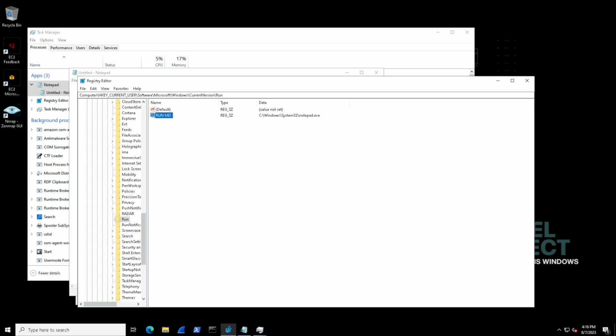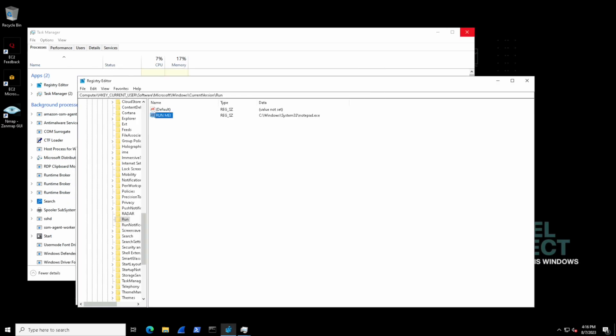Sweet. Okay so we actually have a value here that will run and execute notepad.exe upon login.